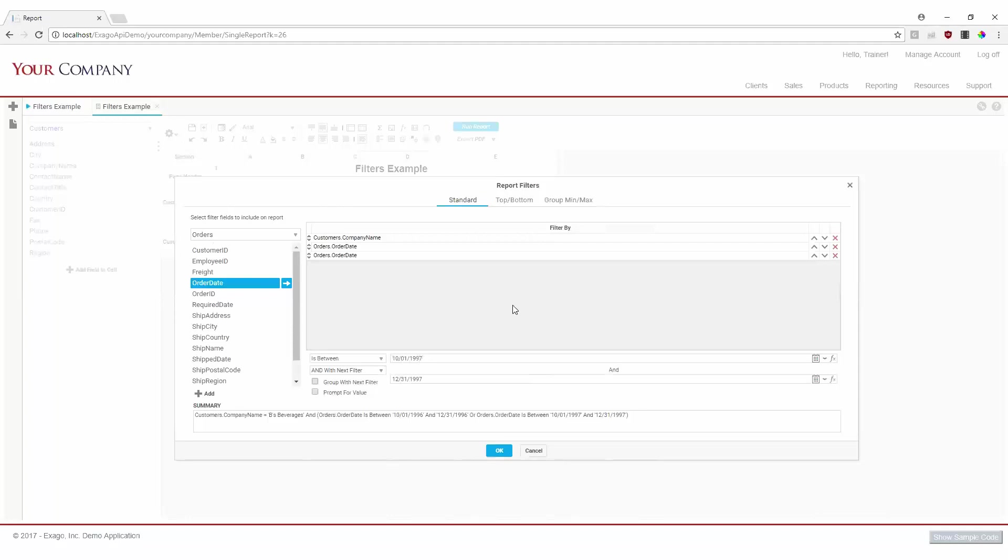As these two date filters are grouped together and have an OR relationship, we'll include all data that falls in quarter four of either 1996 or 1997. Coupling this combined date filter with our first filter on company name, our report will now show us one specific company's orders in quarter four of both 1996 and 1997.